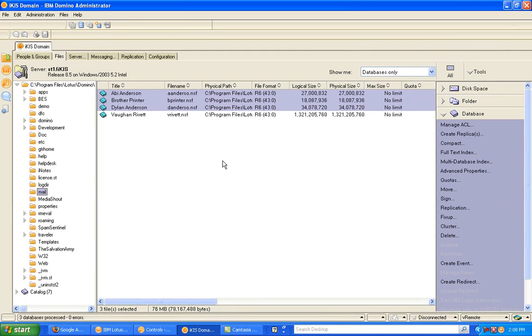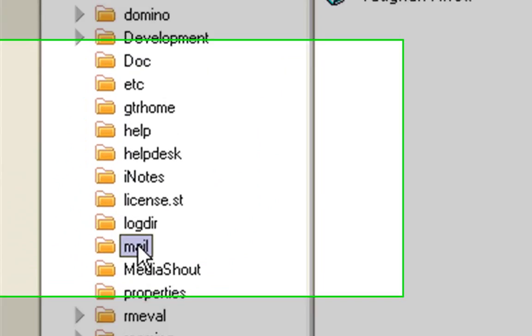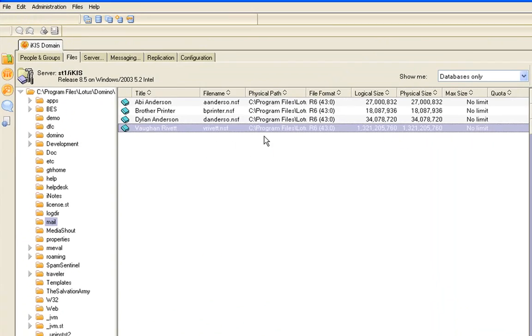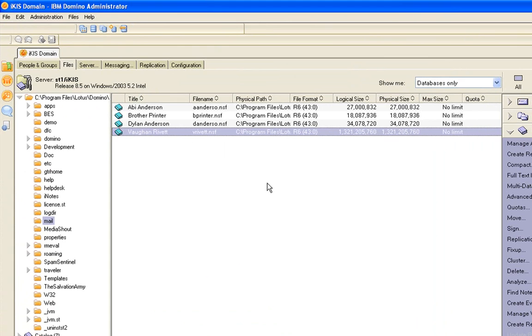Now those databases are ready to be used with this. You can actually click on a directory if you want and do the same thing. It would apply it to the entire directory. I've already put that on my mail file so it's ready to go.